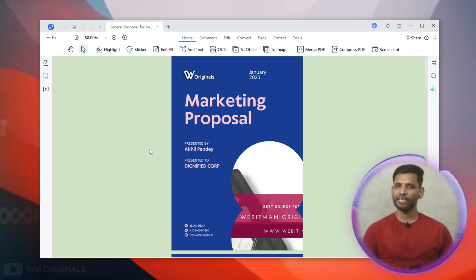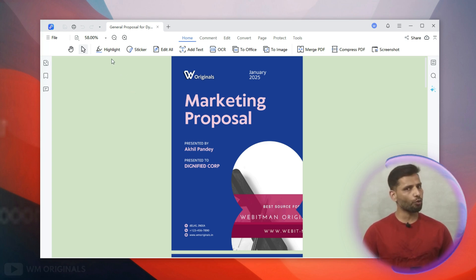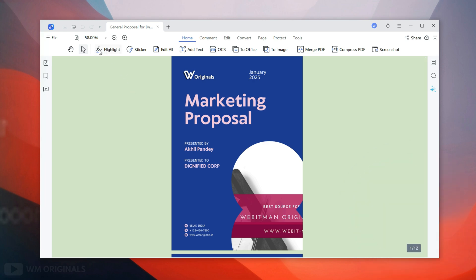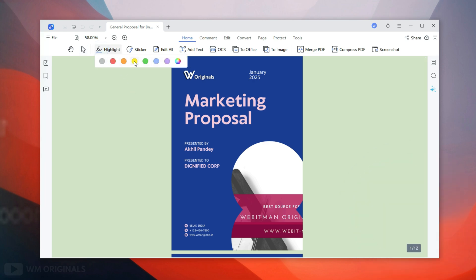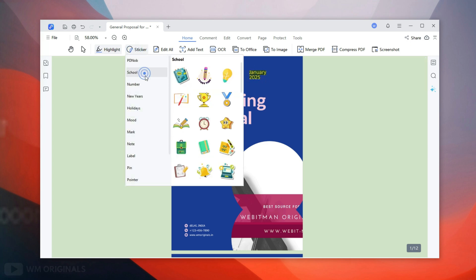Now let's do some editing. Here we get the Highlight tool — we can use this to highlight any text or object in the PDF file. This can be very helpful. We can highlight any text or object.